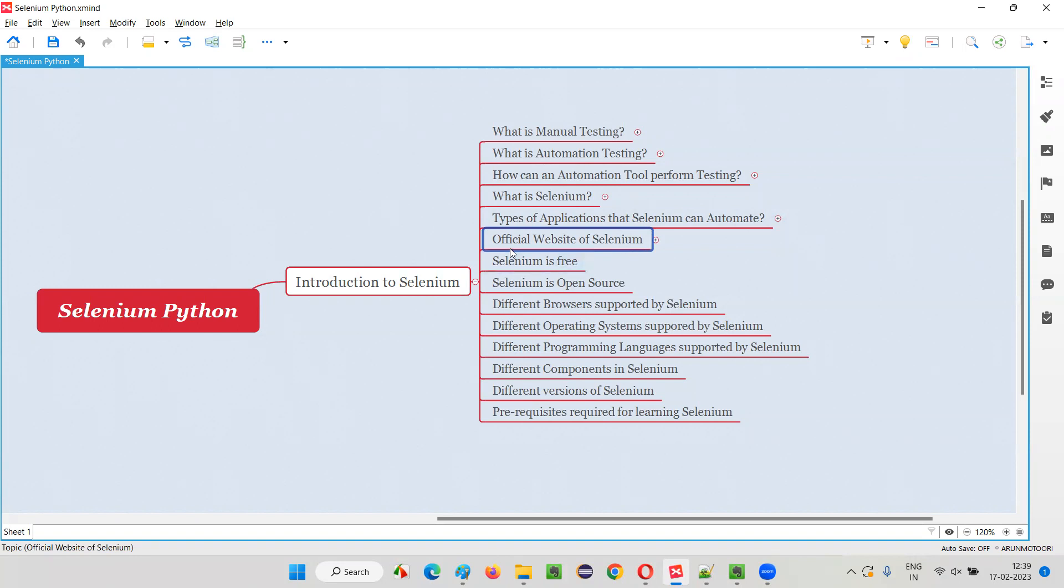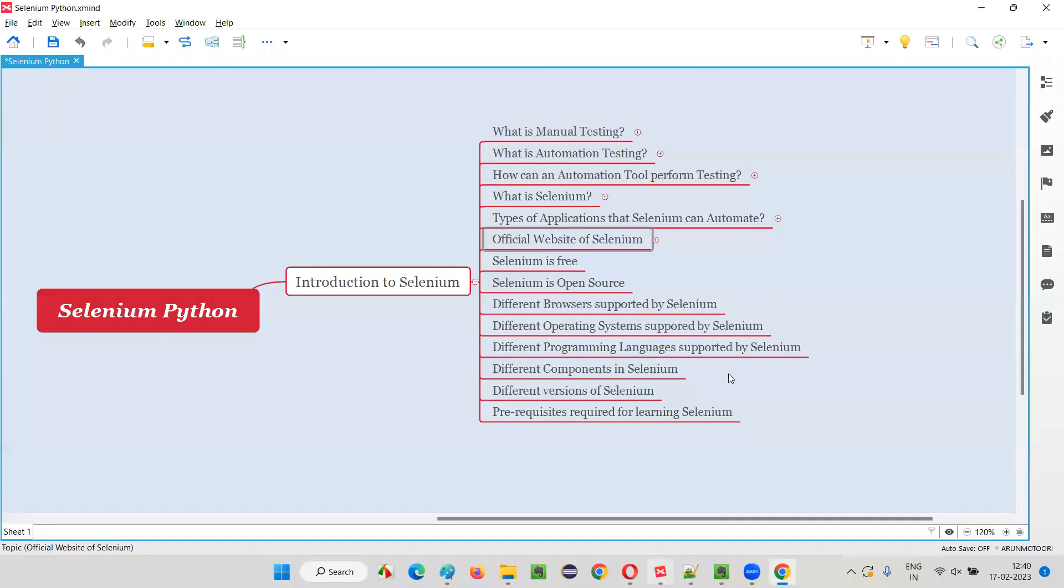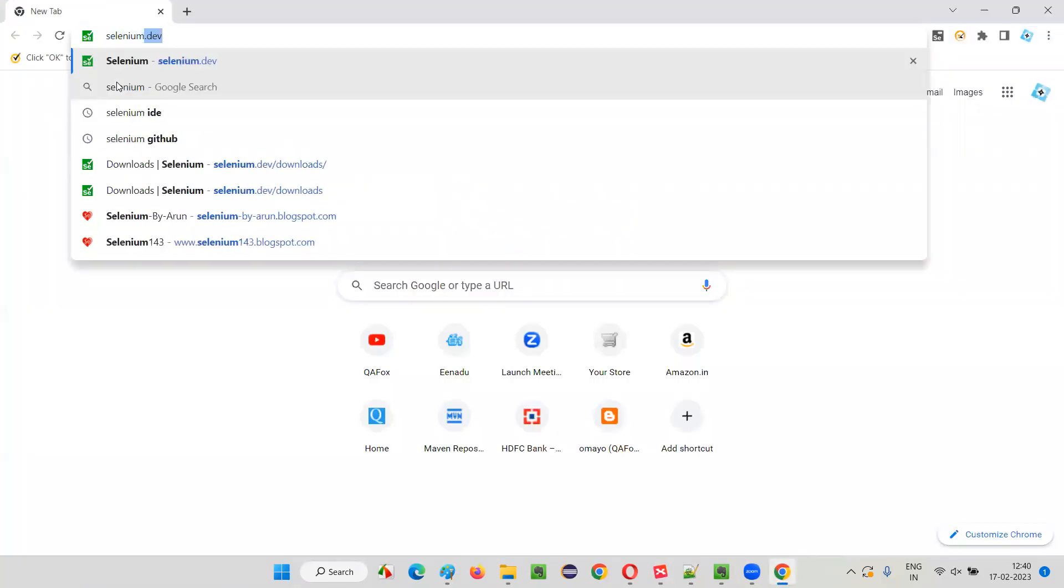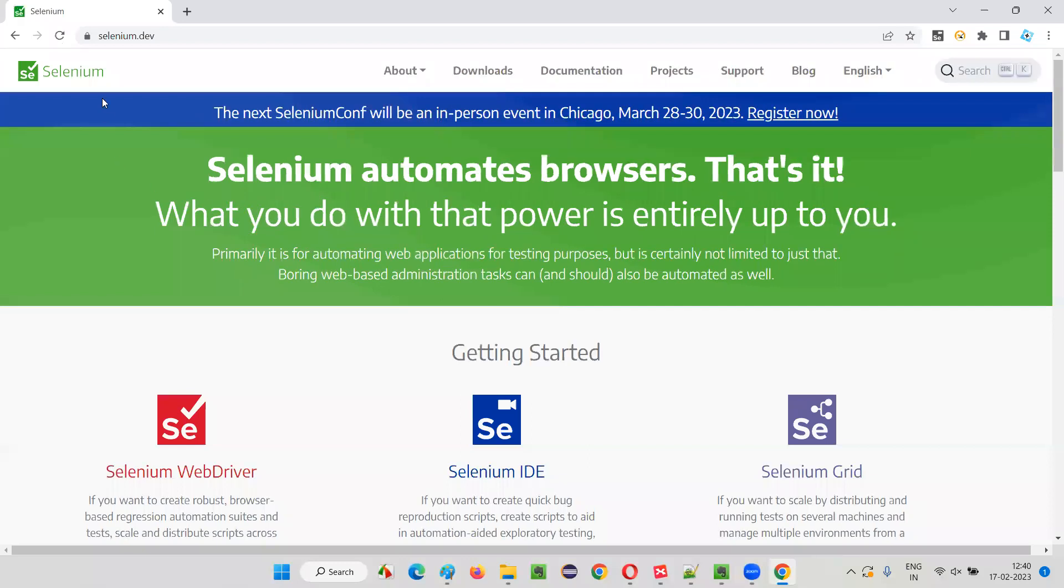Without delay, let's go to the official website of Selenium. Let me open this browser and search for Selenium.dev. The website is Selenium.dev. Just type that Selenium.dev. This is the official website of Selenium.